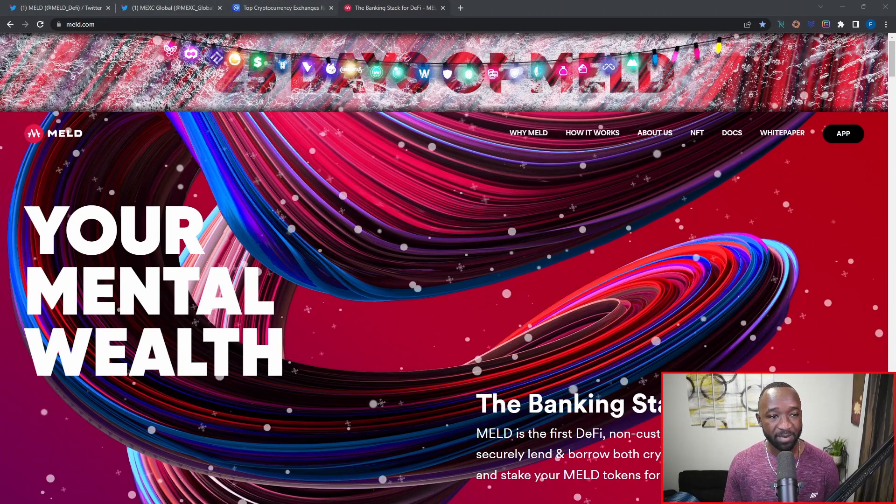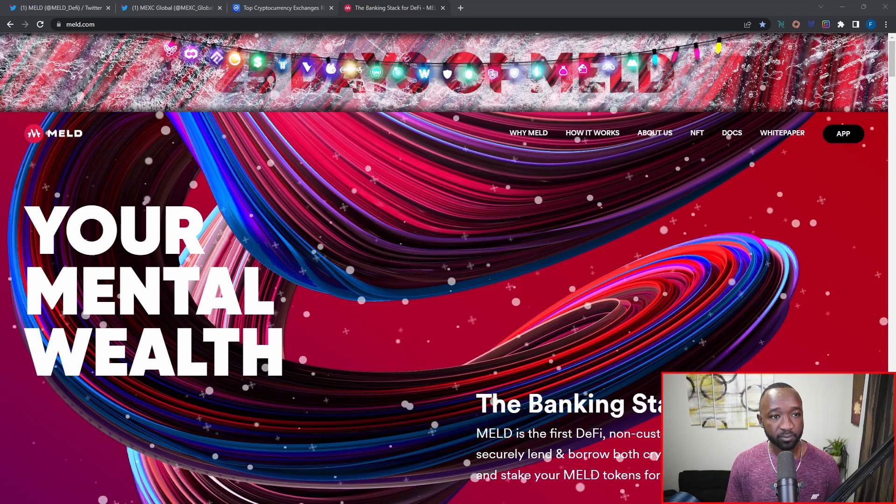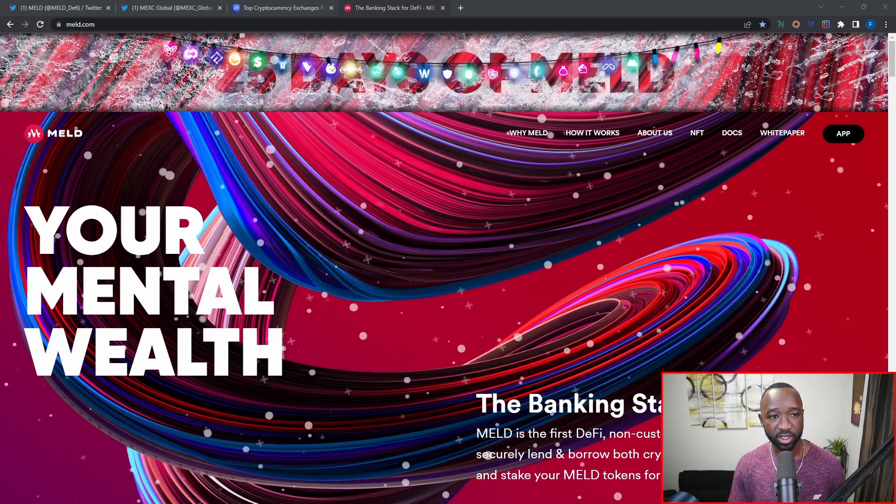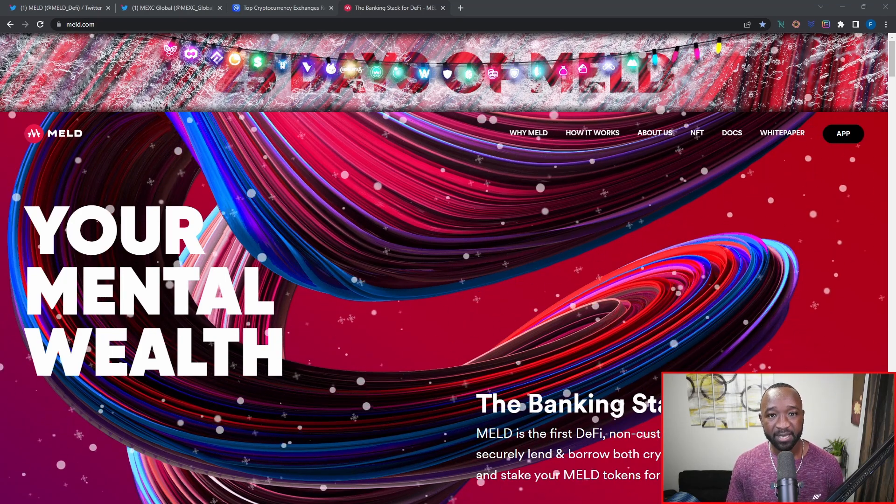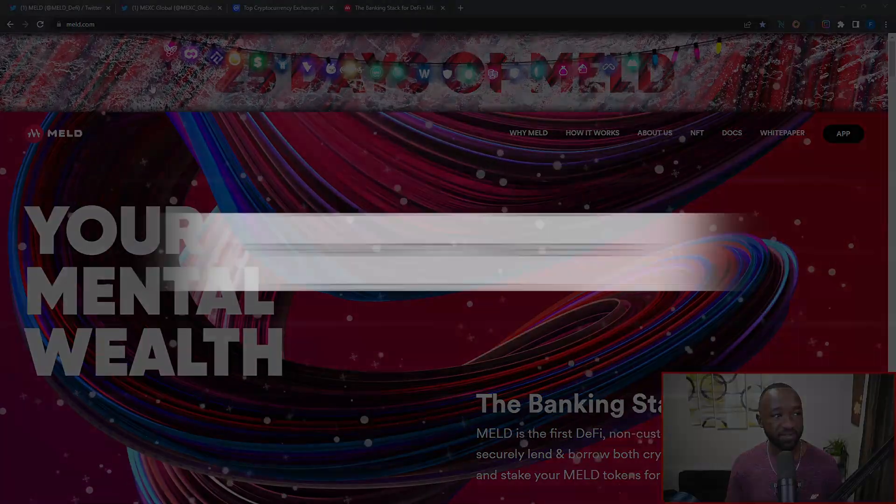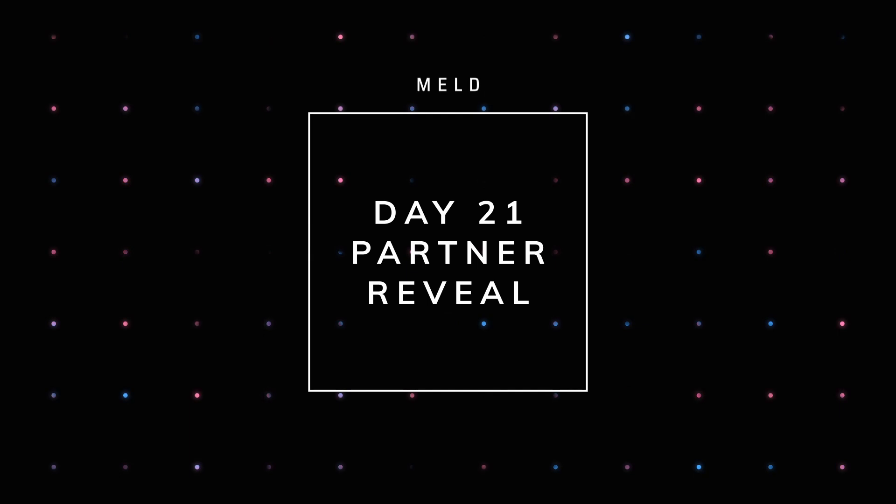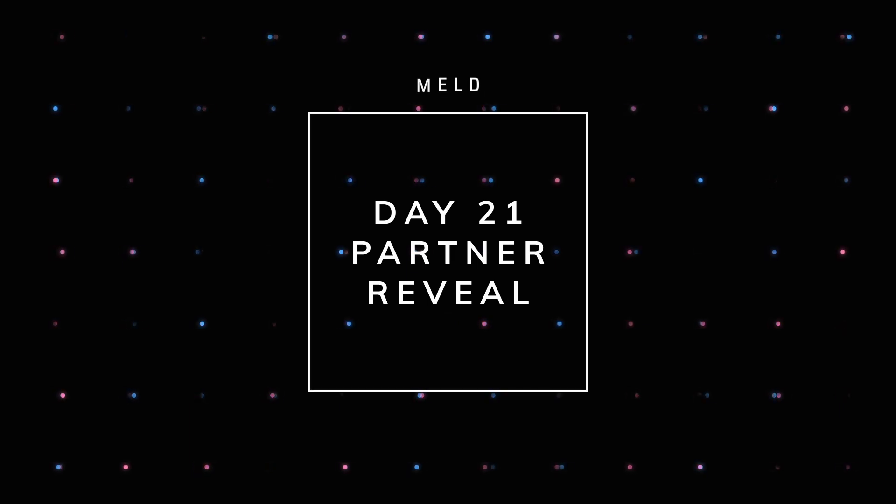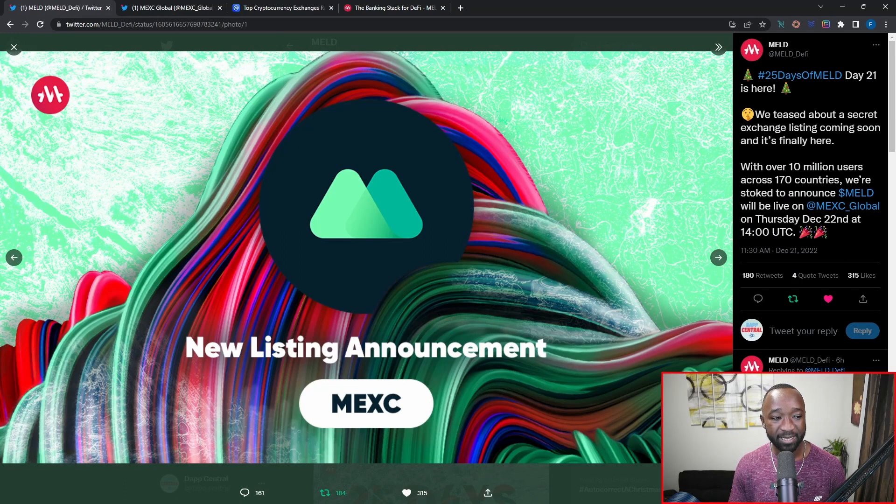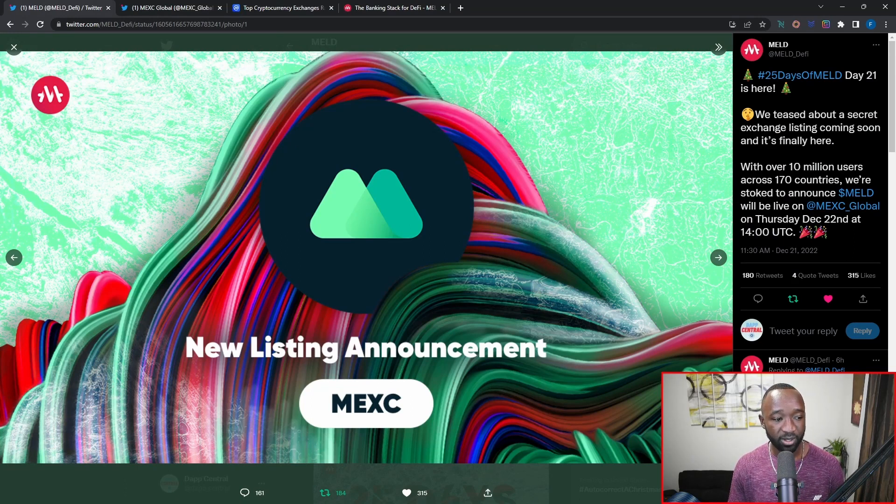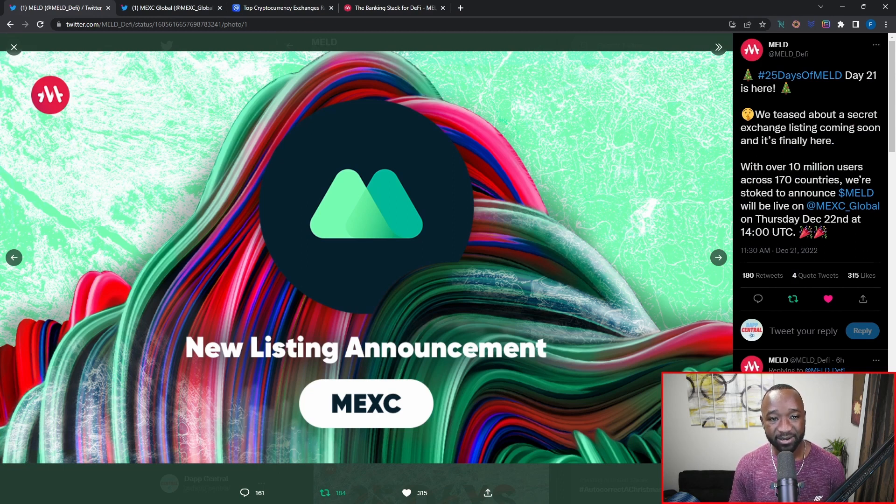Now in my last video I highlighted the integration of the multi-chain app, and in today's video we're going to be breaking down the recent announcement of a tier one exchange listing. That is going to be a partnership or integration with none other than the MEXC exchange.